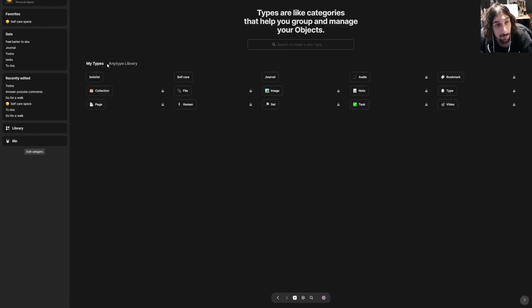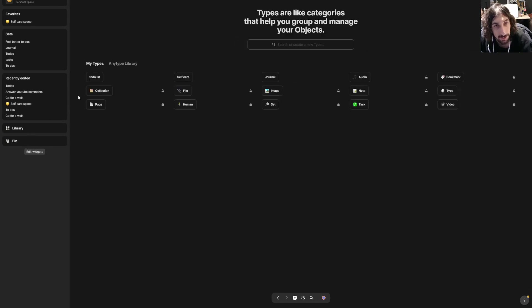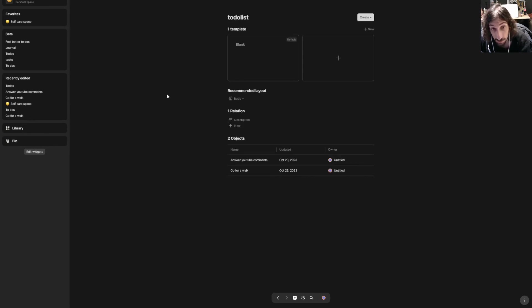Then we can go back and take a look at templates as well. So let's jump into my library again. I will show you one more time—you jump into your library, your types, and you press the type you want to create a template for.